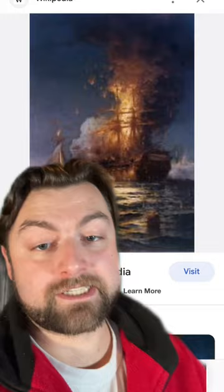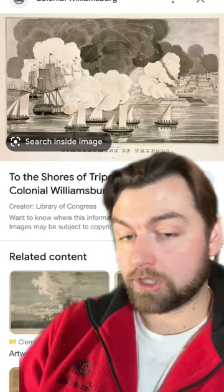But hostilities resumed again in the War of 1812 because during that time, Britain basically told the pirates they should raid the Americans. To which the Americans responded in 1815 by getting the fleet together and crushing them. And after that, American ships were left alone.